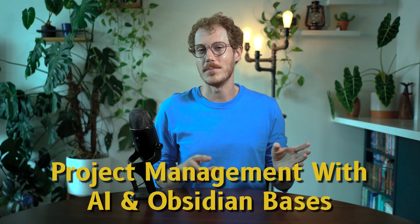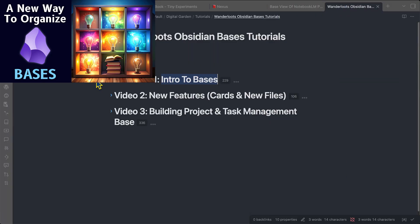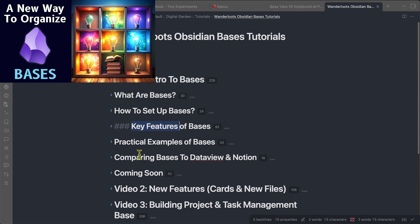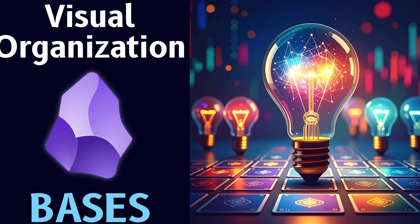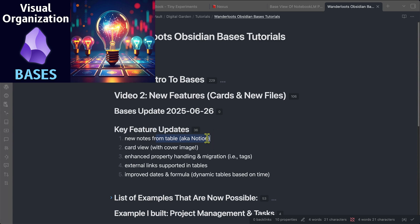Let's dive into project management using Obsidian BASES. I've made a couple of other videos on BASES. In video one, I did an intro to BASES where I talked about what they are, how to get them set up, the key features, practical examples, and a comparison of BASES to DataView and Notion. In video two, I walked through the new features — there are quite a few updates — and if you're interested in the philosophy of what's happening with BASES and why I think it's now getting to the point where you can replace Notion with it, I recommend checking out video two.